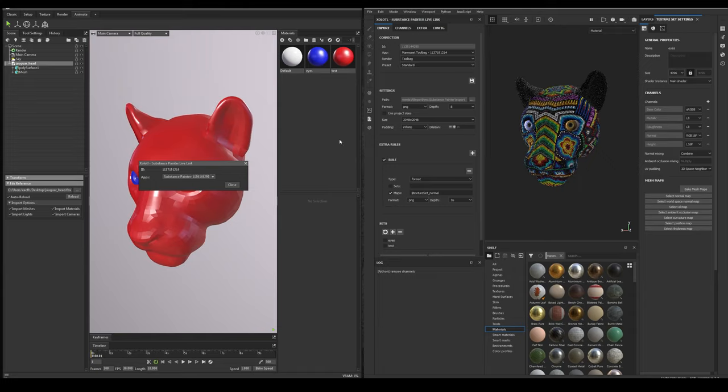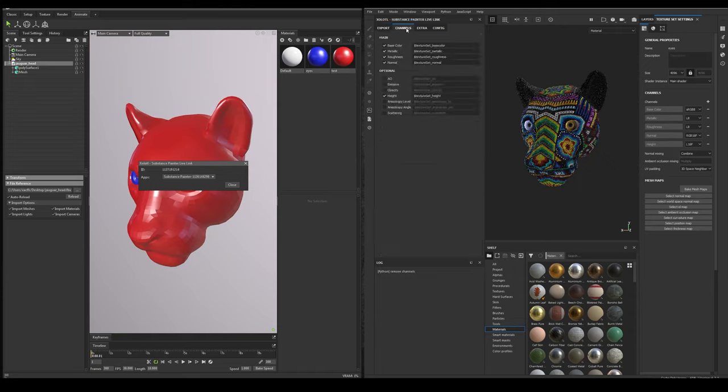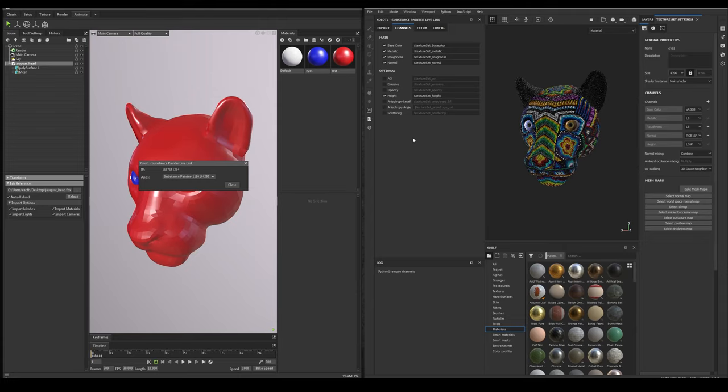Once you select the render and the preset, all the available maps for that preset will appear in the Channels tab. The maps that are shown in the main section are the basic maps needed for a PBR material, and the ones in the optional can be used depending on the material, for example, the emissive and opacity.